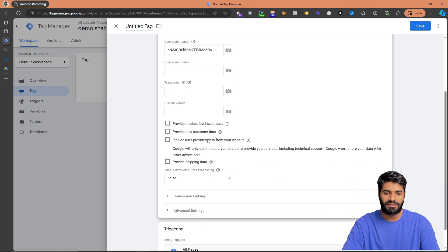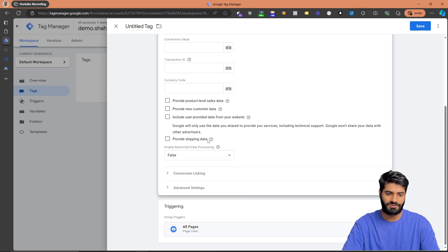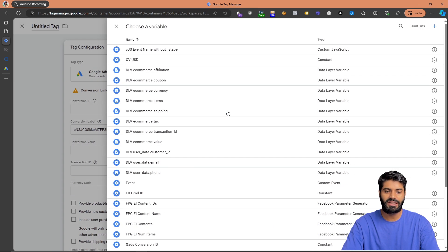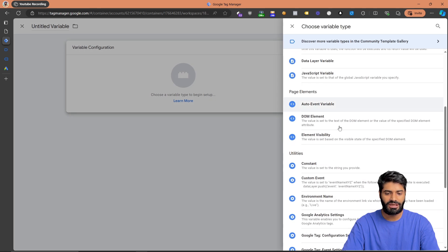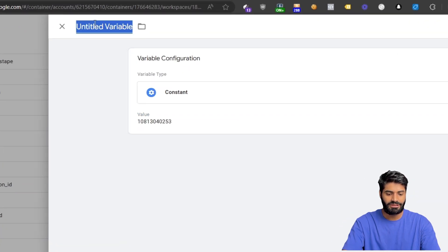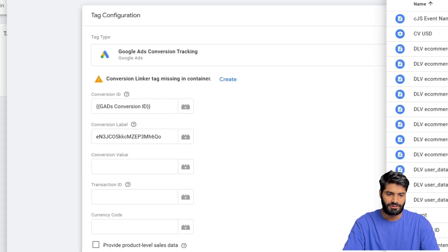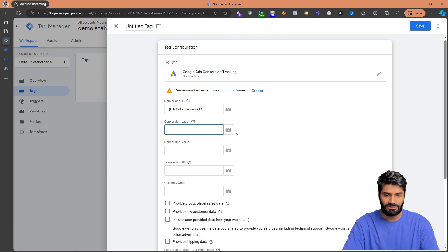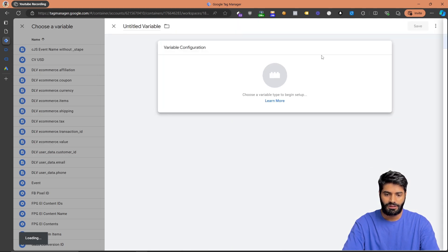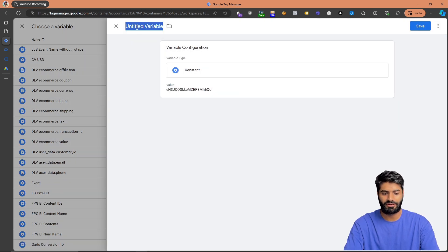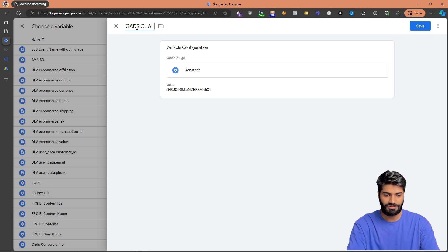We don't need to change anything else since we don't have additional user information at the page view step. As an optimization, instead of using raw conversion ID and label values directly, I like to create constant variables for them — variables make things much easier to manage. Create a constant variable named gads_conversion_id, save it, then create another constant variable named gads_conversion_label for all page view events.